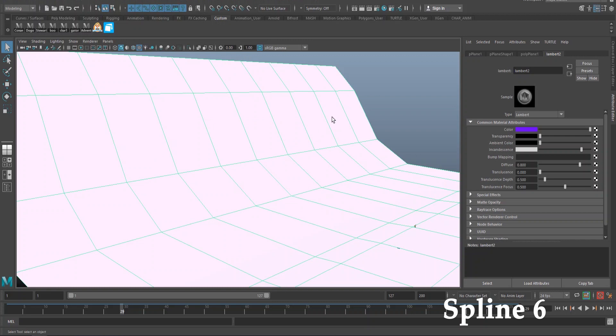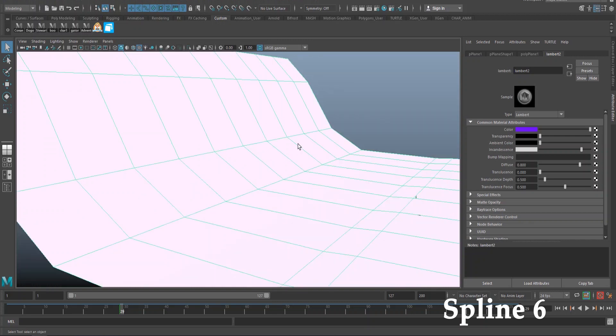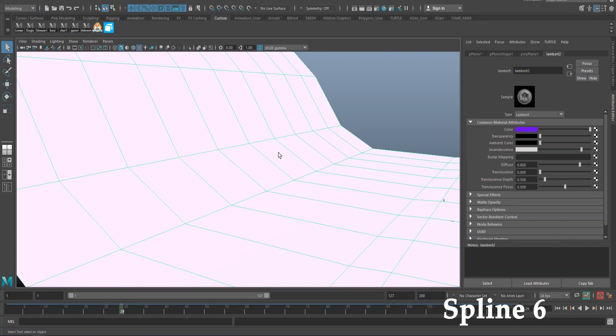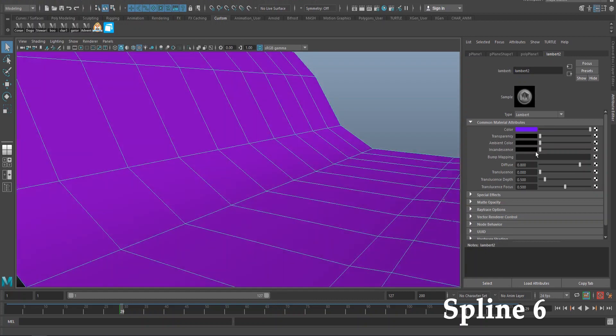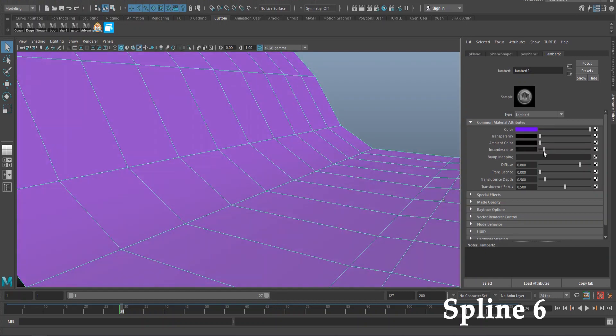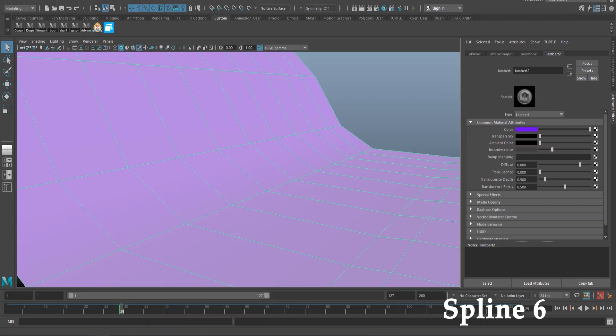And to get this sort of texture for the background, I'm just going to go ahead and select it. I assigned a new material again, this time a Lambert. I selected the color I want over here, transparency and ambient all the way down, and all I did was just bring up incandescence.